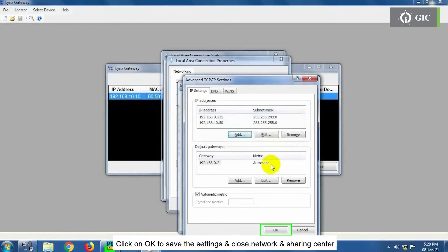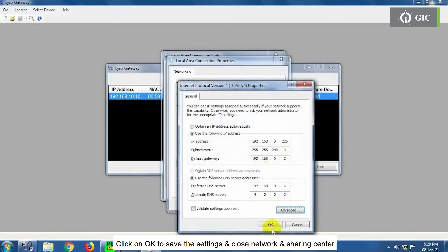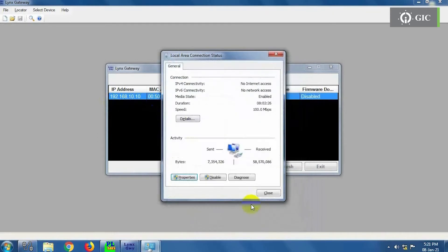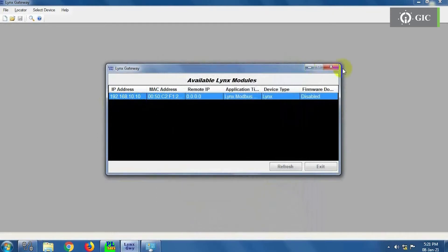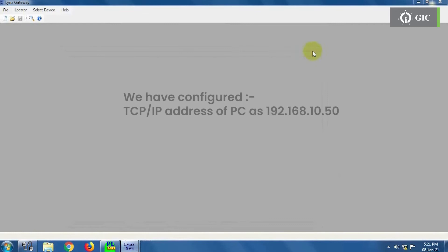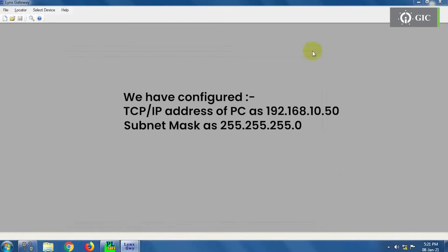Click on OK to save the settings and close Network and Sharing Center. In this example, we have configured TCP IP Address of PC, Subnet Mask, and Default Gateway as following.